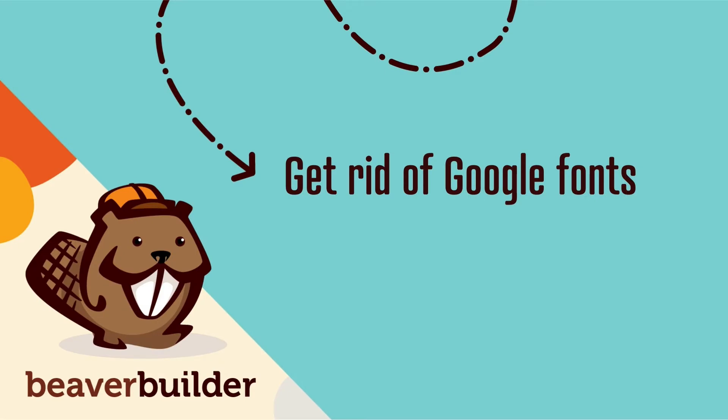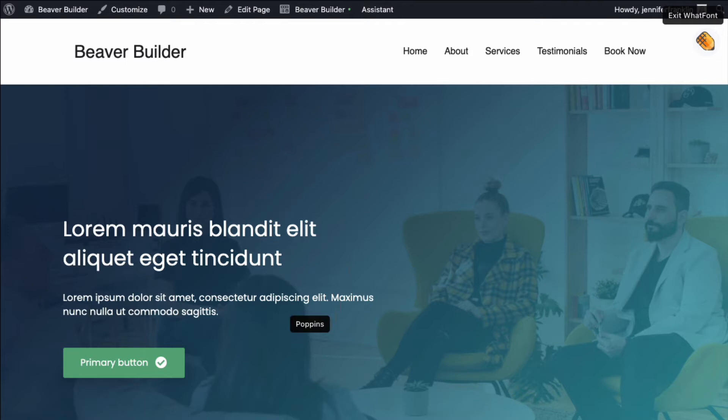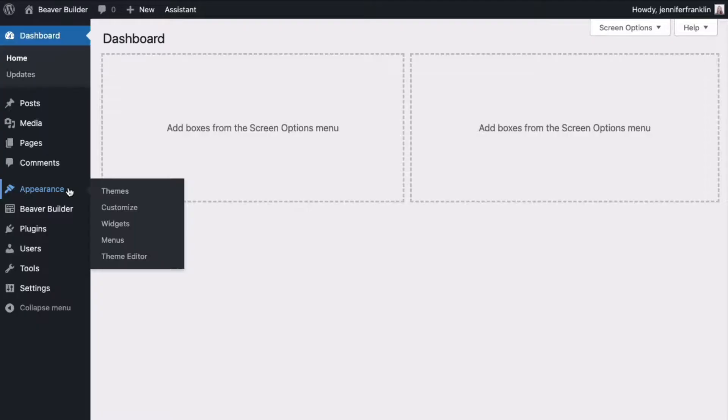The first step is to get rid of Google fonts. If your theme is currently using a Google font for your heading or body font, it will still be loaded even after being overridden with an Adobe font, which can slow down your page load time. Here's how to stop the Google font from loading.